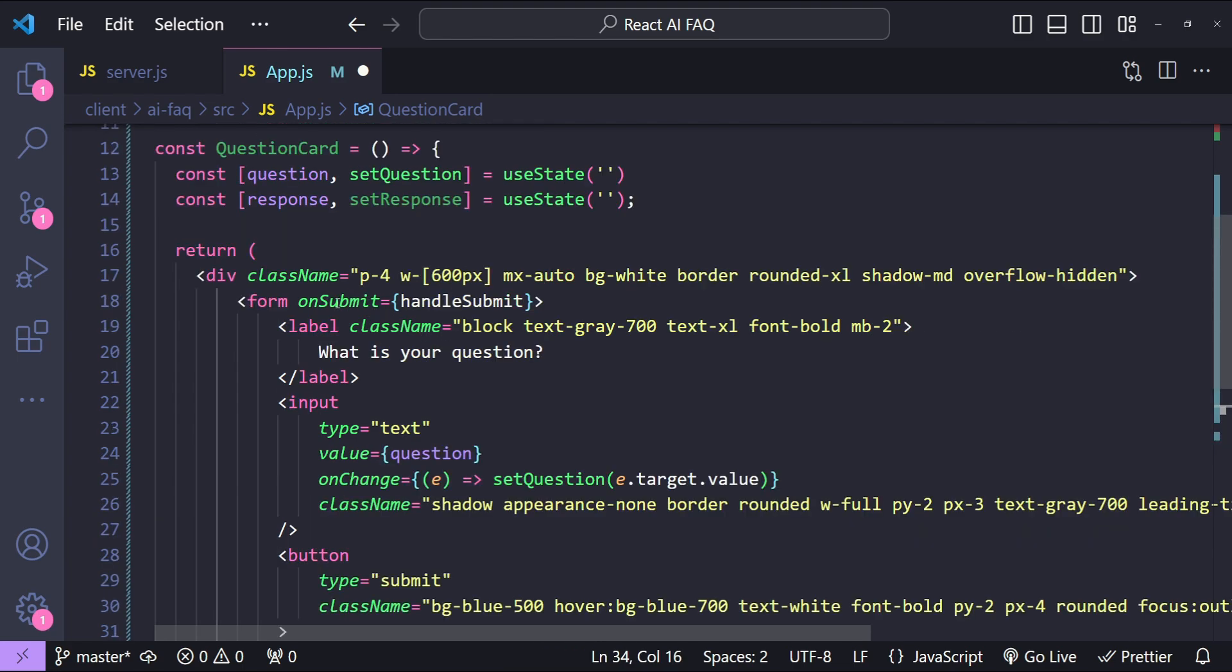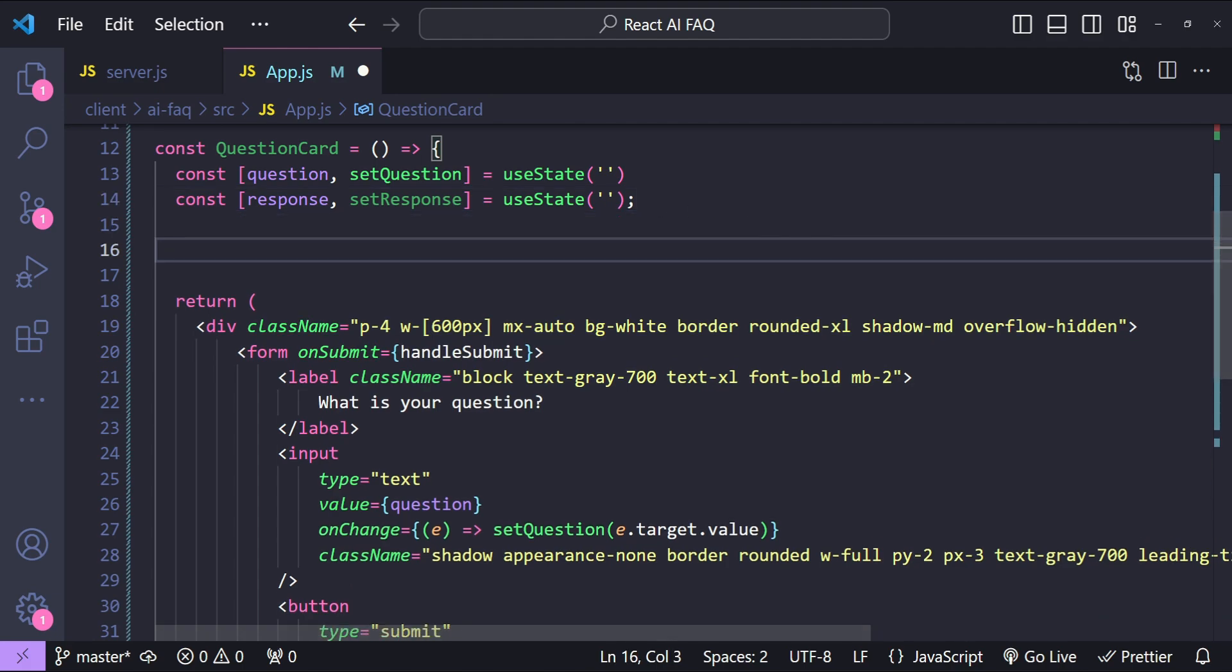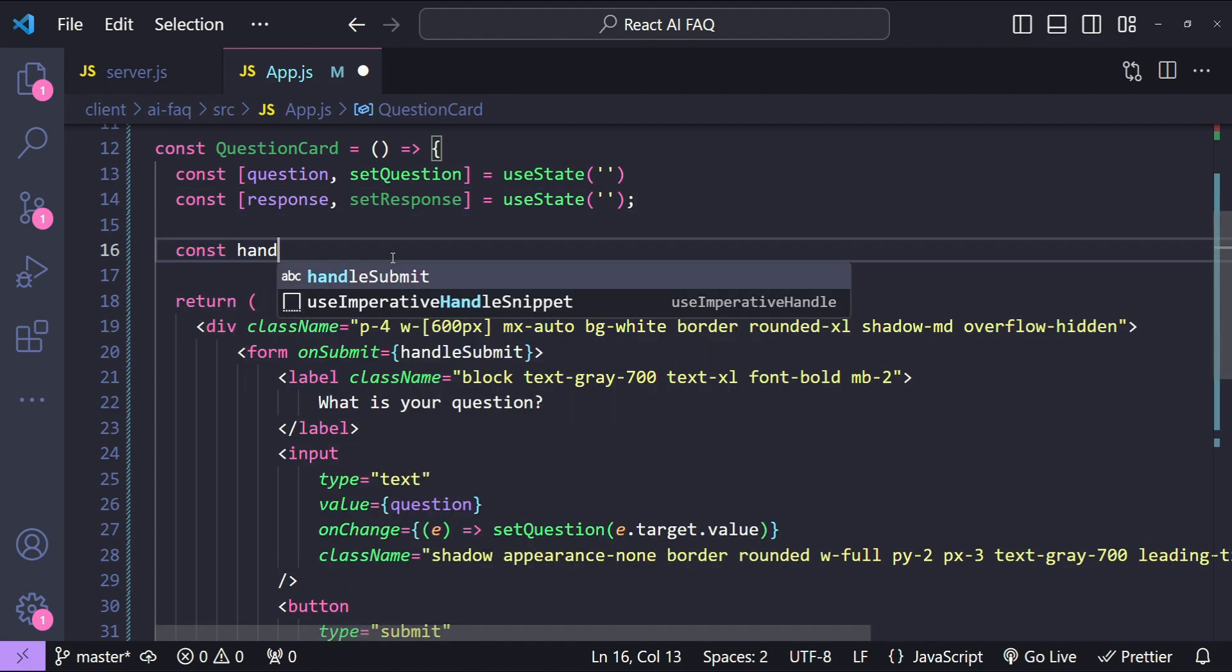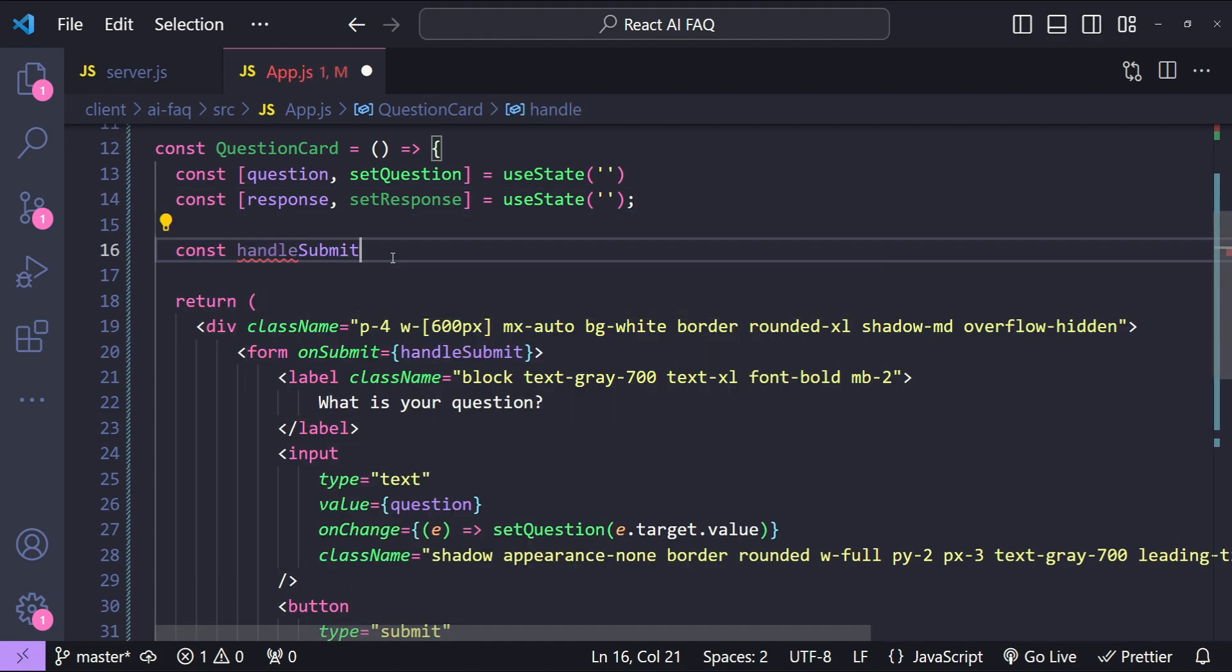Now the form's onSubmit handler is handleSubmit. So let's create the handleSubmit function.